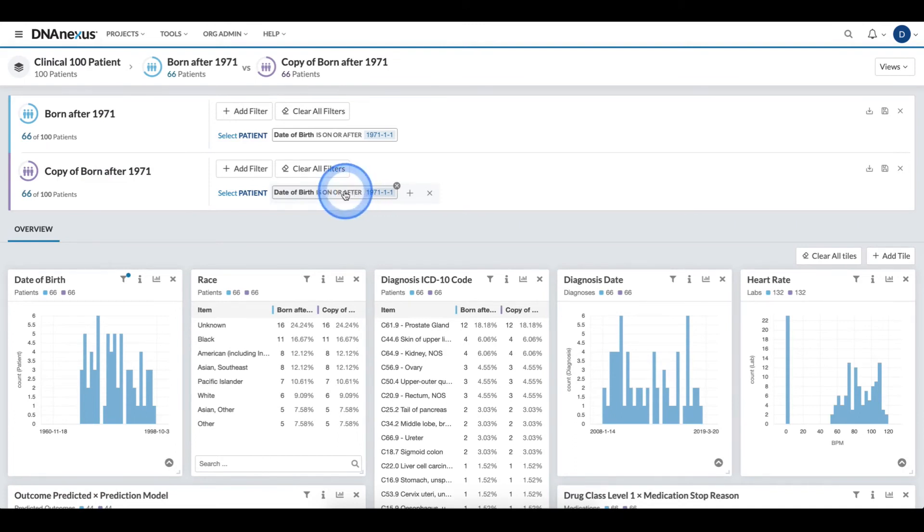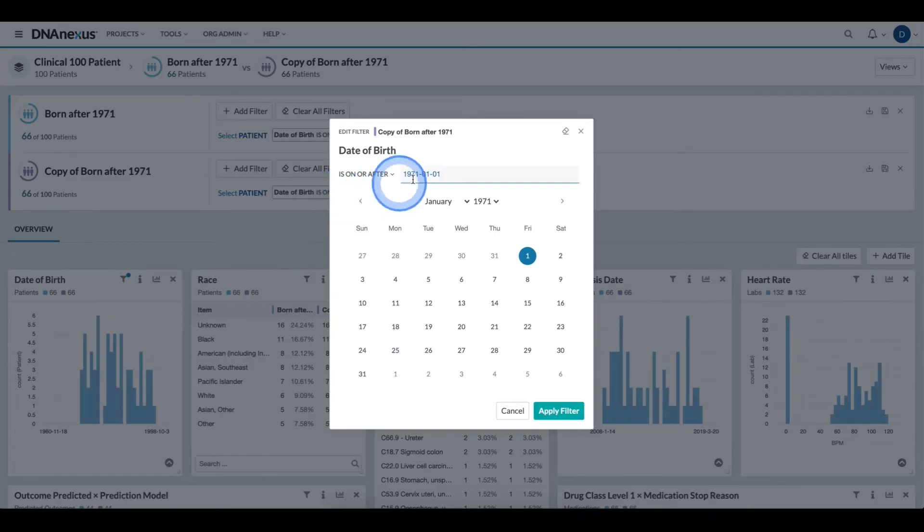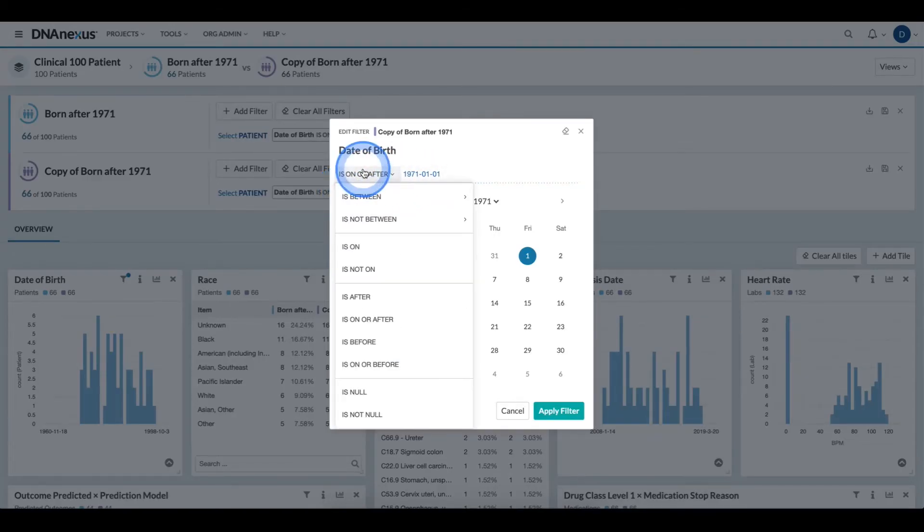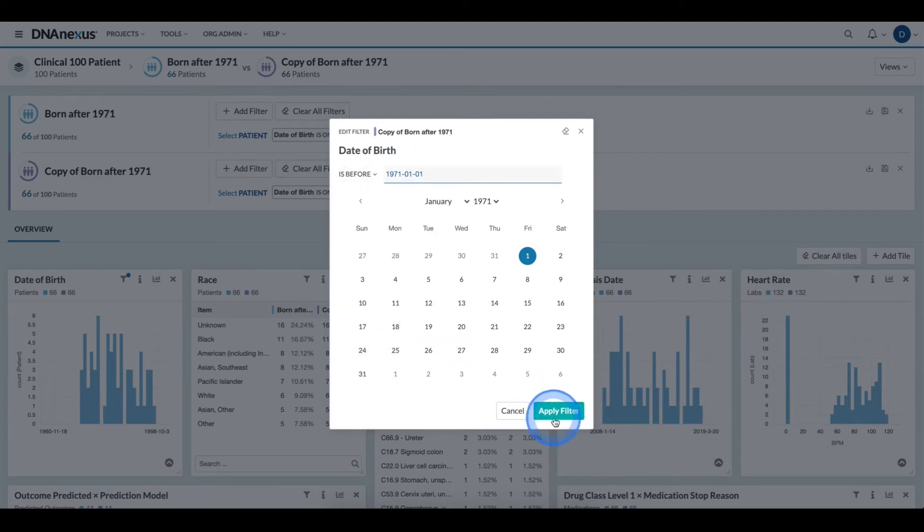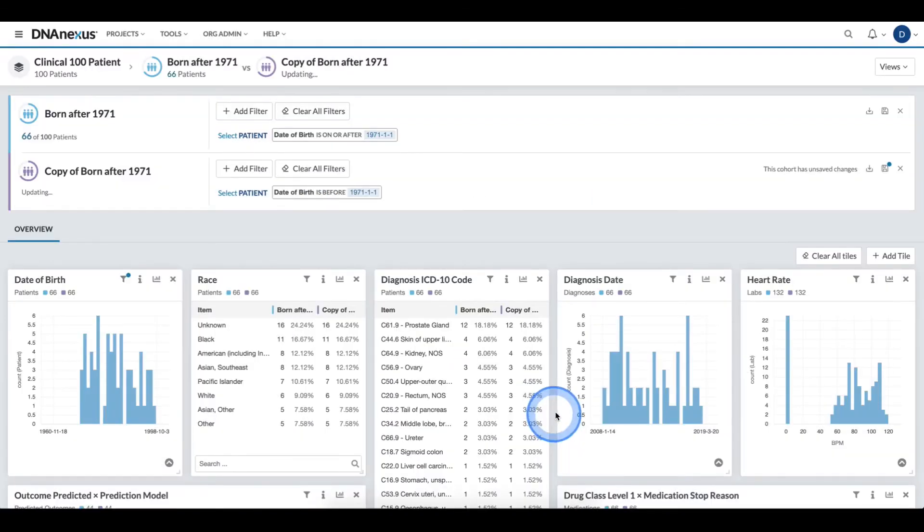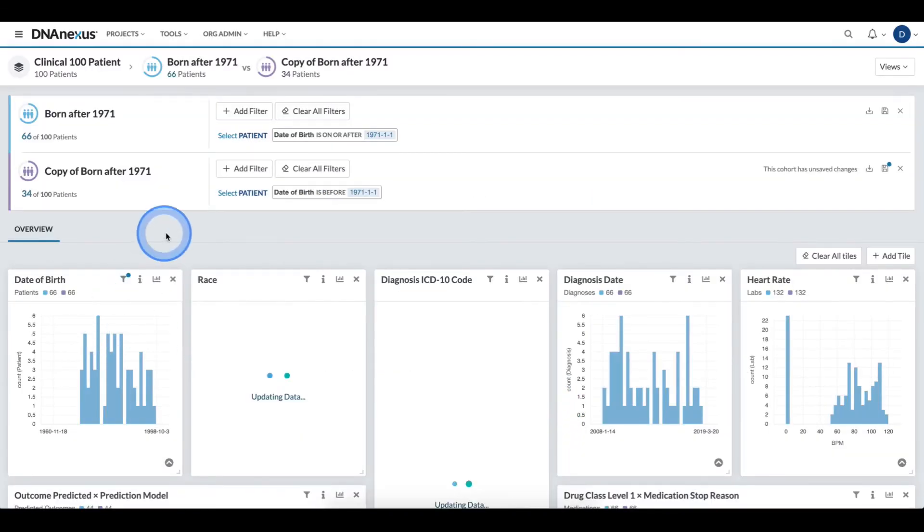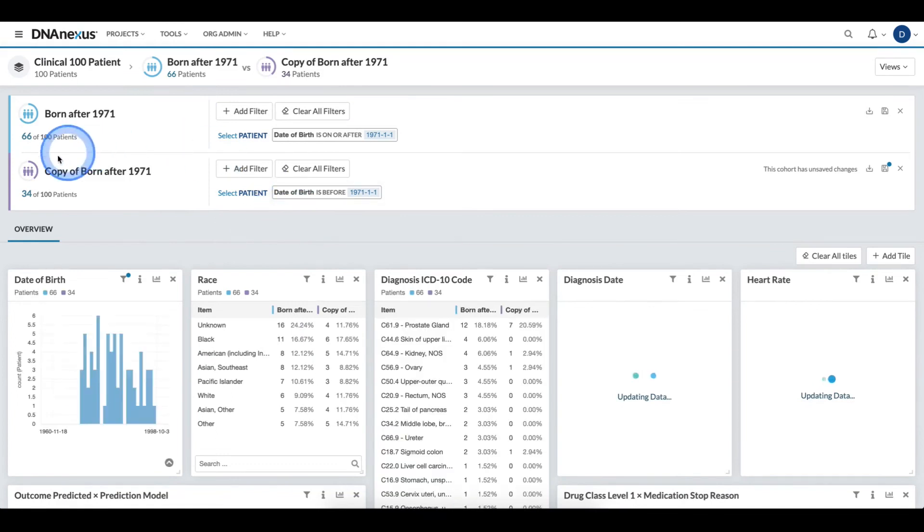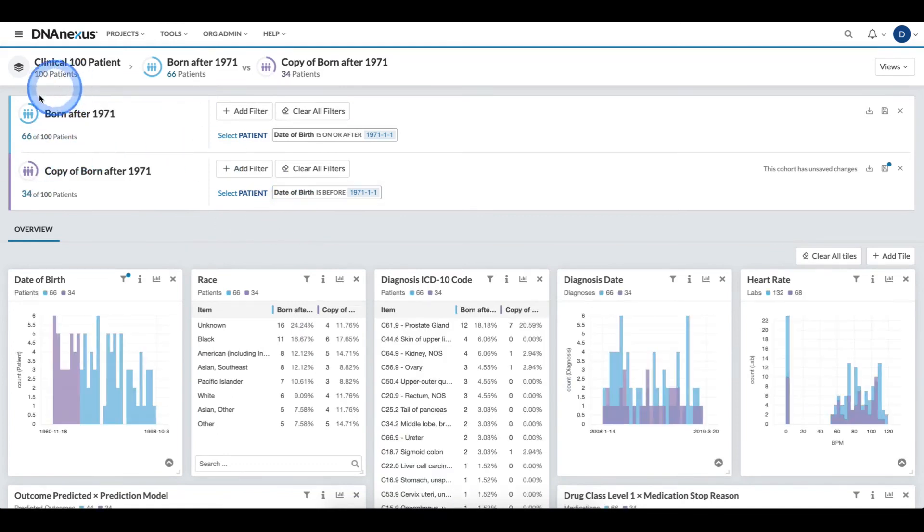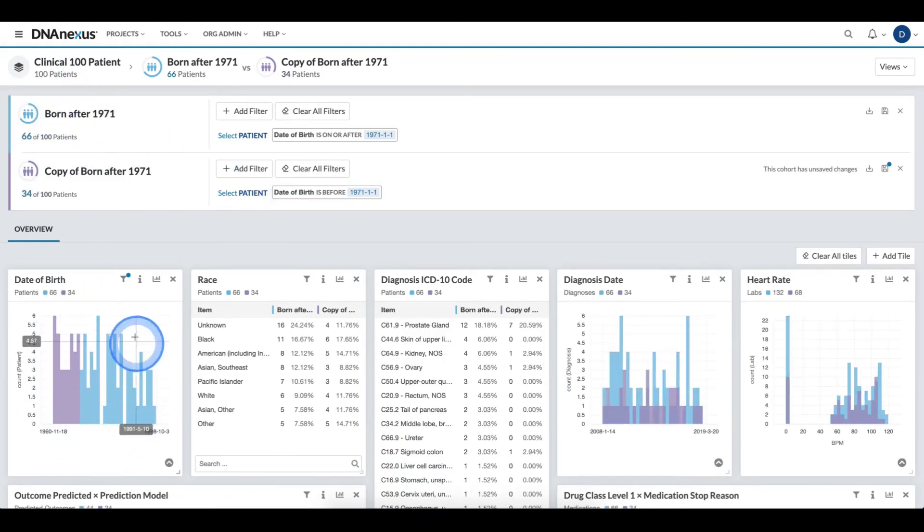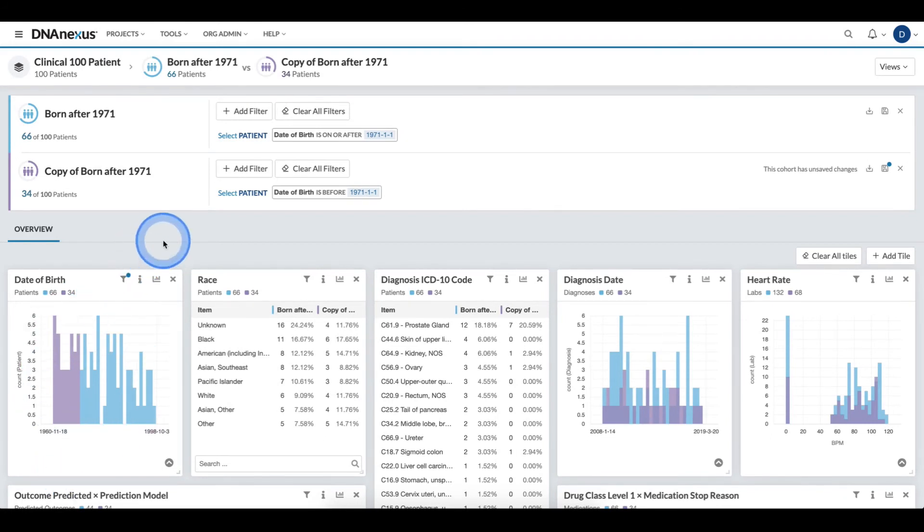I can select the filter and just change it to is before. And now I have created the inverse of my other cohort and I can validate that it is in fact exclusionary.